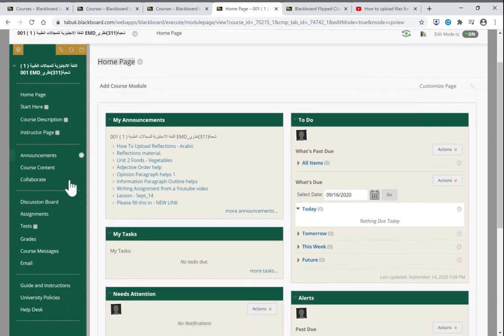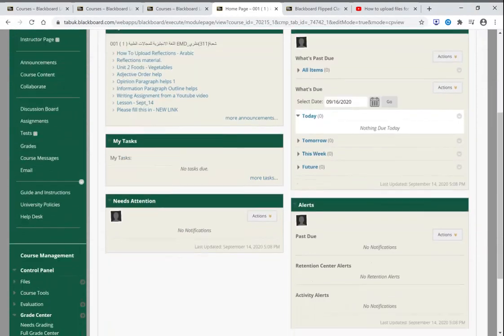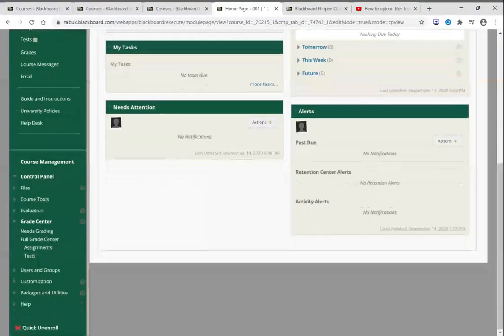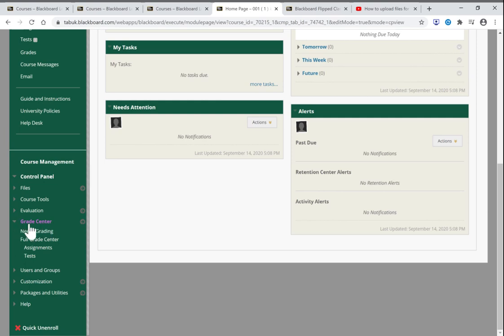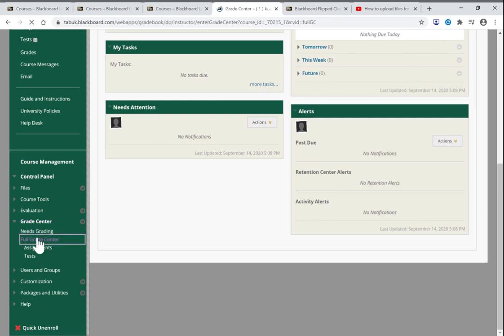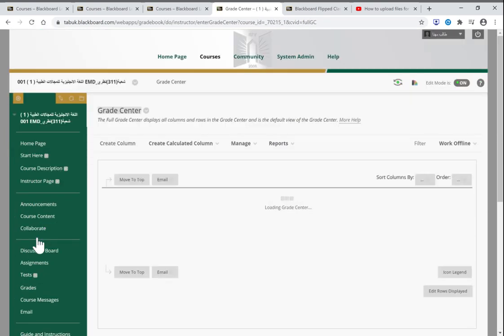Scroll down and you'll see in the grade center there is something called full grade center.